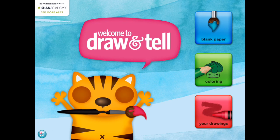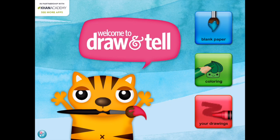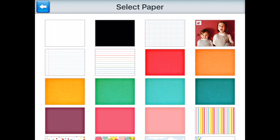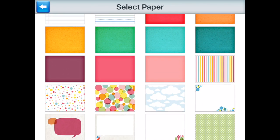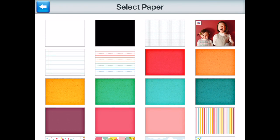There are three options. You have blank paper where you can select a paper to work with, including just a blank page, different colored sheets, graph paper, lined notebook paper, and writing style paper.